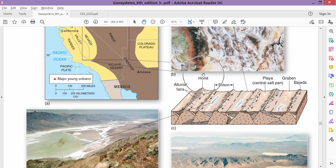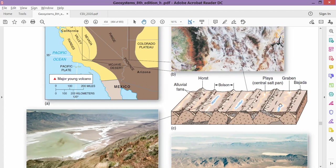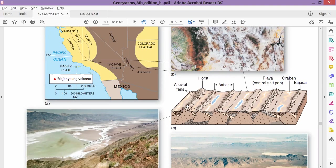Then we have two other terminologies: graben and horst. Graben is the low elevated region in a desert. Horst is the high elevated region. Horst in the desert is the ridge that forms—the high features.